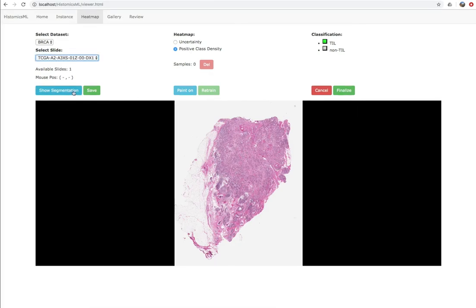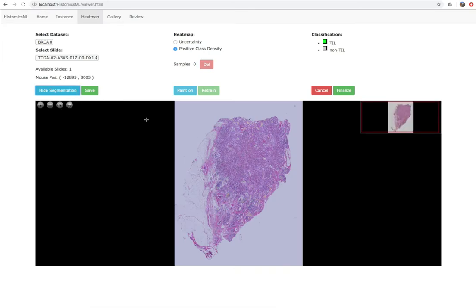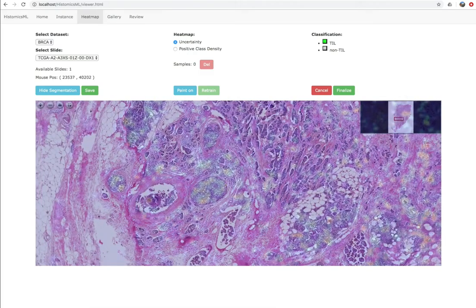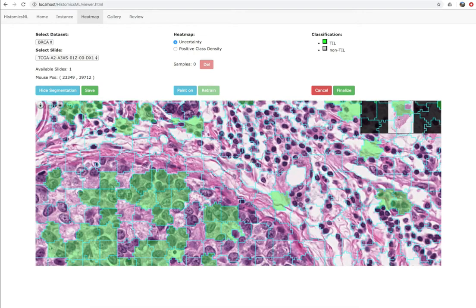For training, we've found that people like to interact with heat maps during labeling to identify areas that need correction or that are enriched with samples having high prediction uncertainty for active learning. Histomics ML provides two kinds of heat maps: one depicting prediction uncertainty and the other depicting the prevalence of samples predicted as the positive class. Zooming into a hotspot, we can see that a group of superpixels containing tumor has been misclassified as TIL, and a group of TIL superpixels has been misclassified as non-TIL. The paint tool can be used to drag the mouse over these misclassifications, labeling them and adding them to the training set.